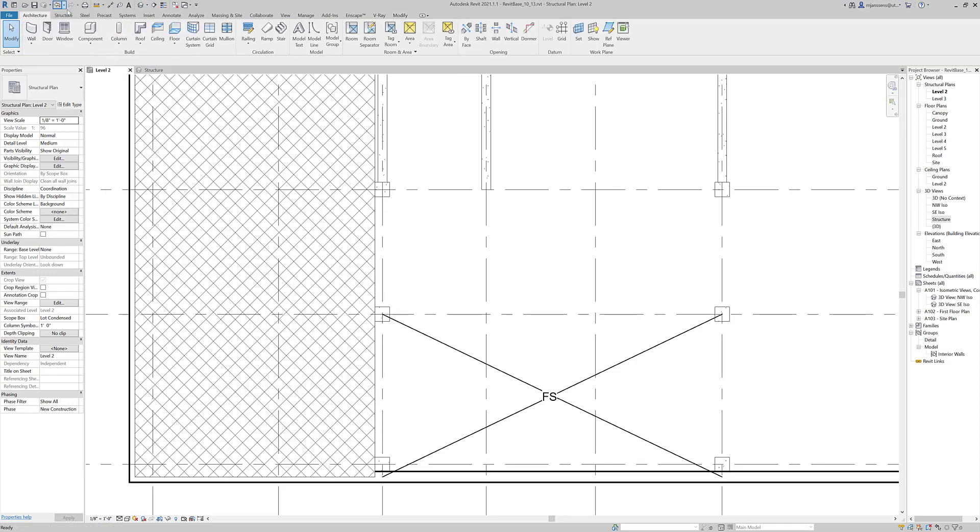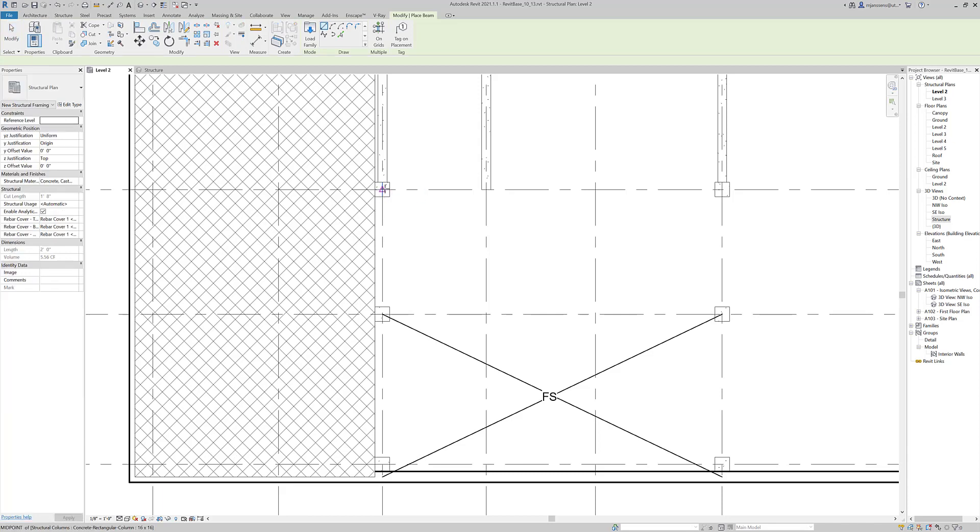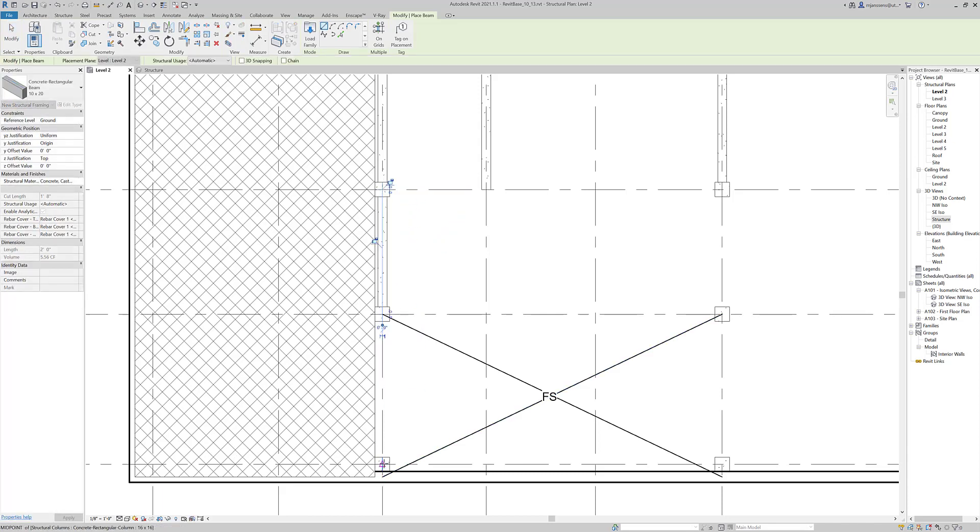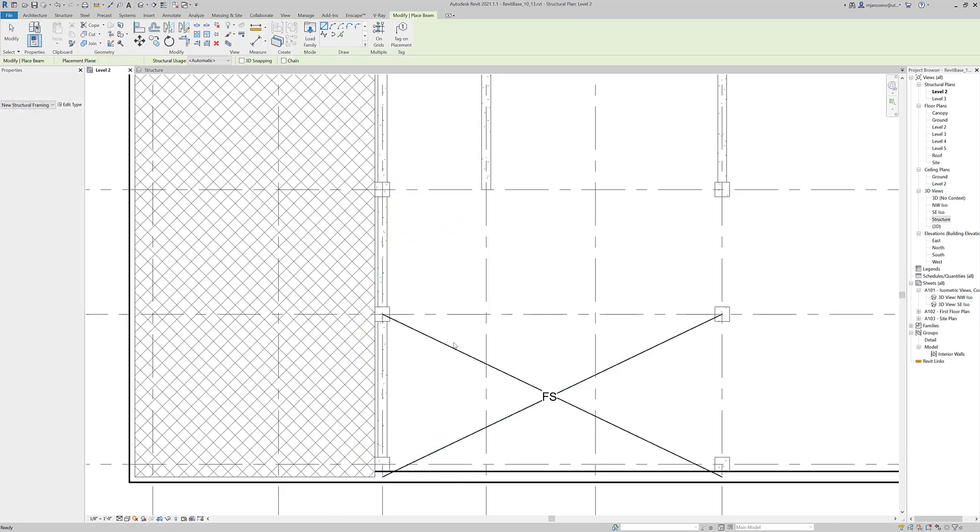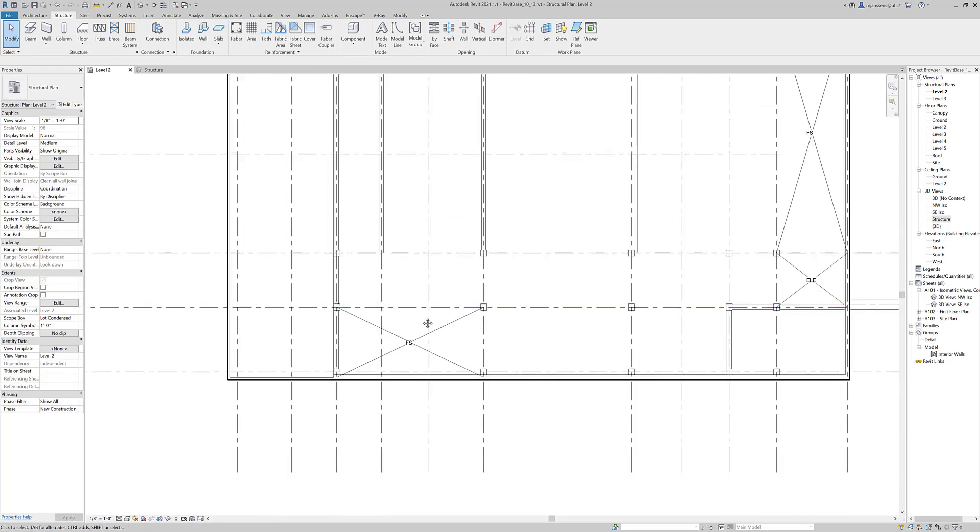Or I can just draw these elements in on their own. If I go to Structure, Beam, and draw these in, that's what I would probably do.